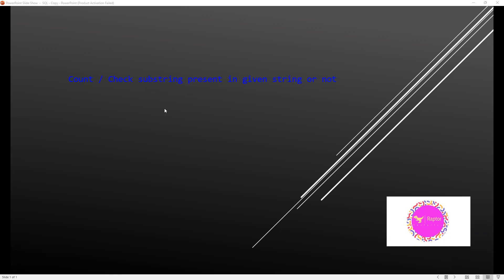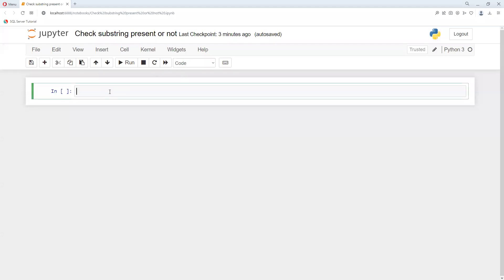At the end, I will show you one more trick on how we can find different ways and different things. Now I will move directly to Jupyter Notebook.